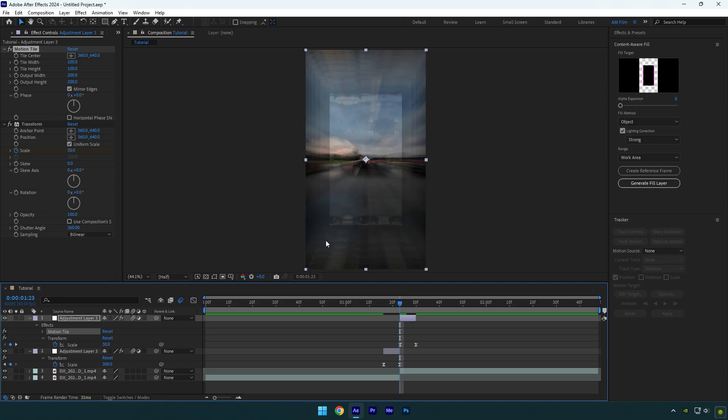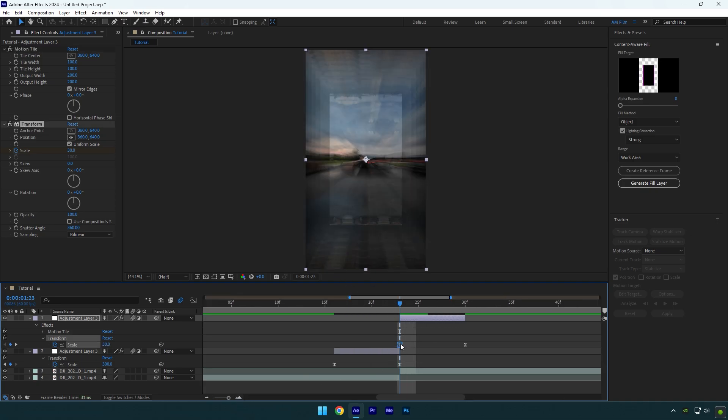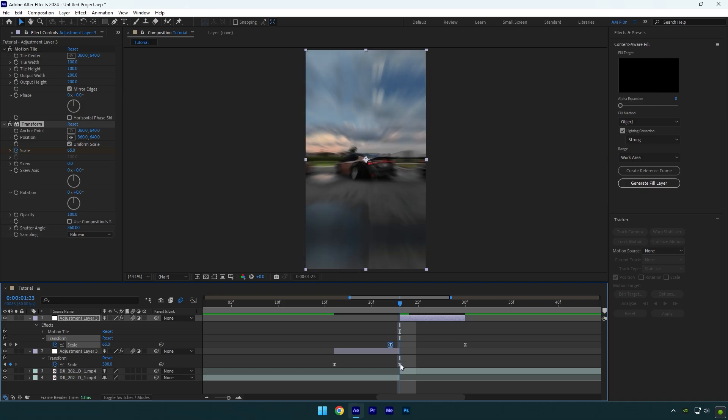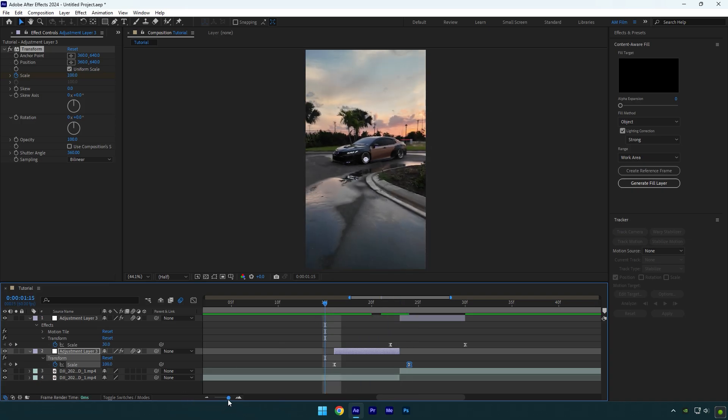Let me show you the quick fix. Simply drag the first keyframe one frame backward of that layer, and then move the bottom adjustment layer's second keyframe one frame forward. It's solved, and now let's check the zoom transition.